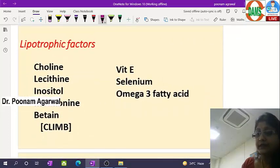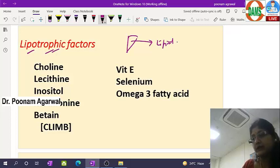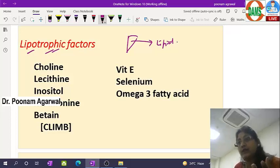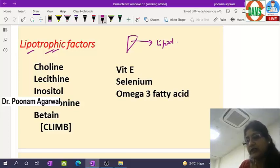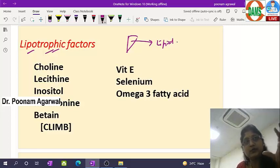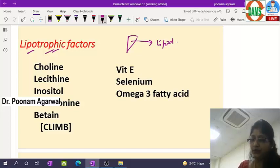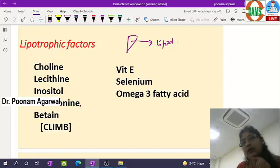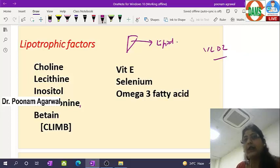On the other hand, there are lipotropic factors which mobilize lipid out of the liver. Lipotropic means mobilization — so lipotropic factors enhance VLDL formation and its secretion from the liver. Most liver tonics contain one or more of these lipotropic factors. If you have a bottle of liver tonic at home, you'll find constituents like methionine, lecithin, and polyene — these are lipotropic factors helping lipid mobilization.